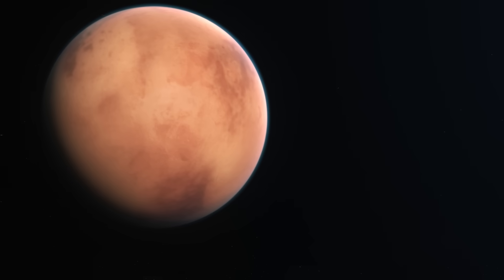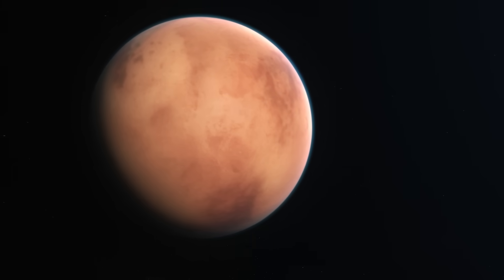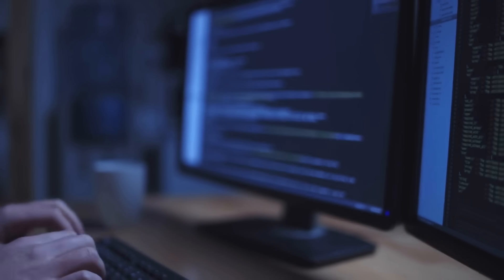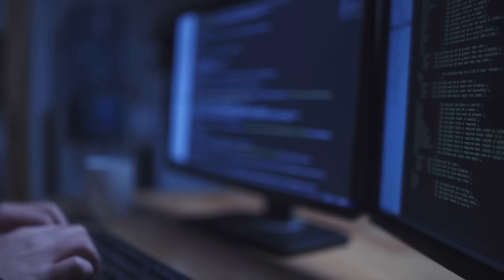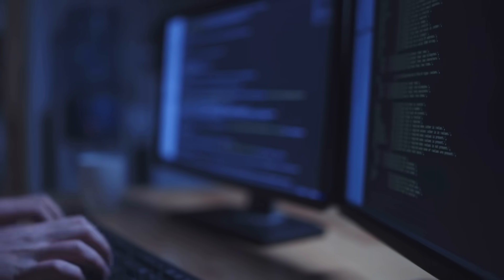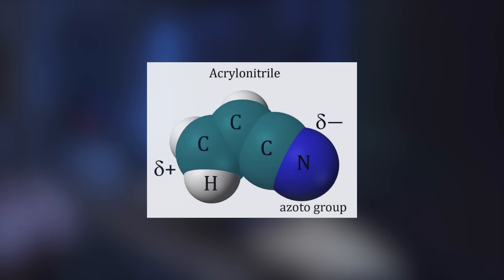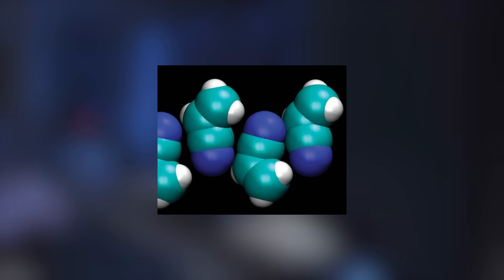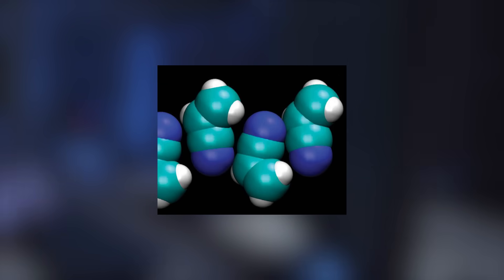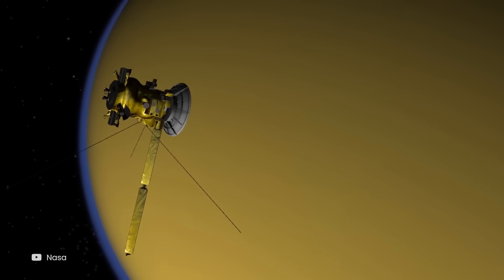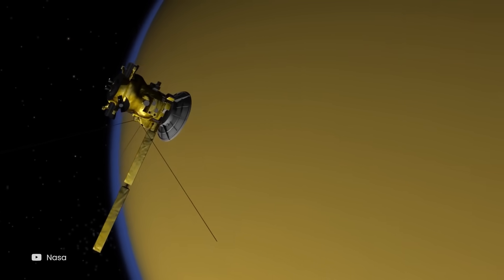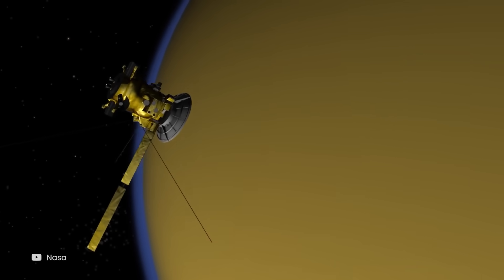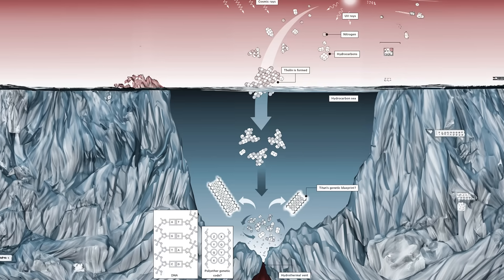Although the Titanian atmosphere is mostly made of methane and nitrogen, it has traces of different compounds as well. Computer models have shown that a substance called acrylonitrile would be able to form cell membranes in a non-polar liquid methane on Titan. The Cassini mission has previously detected small amounts of acrylonitrile in the moon's atmosphere, about 10 parts per million.